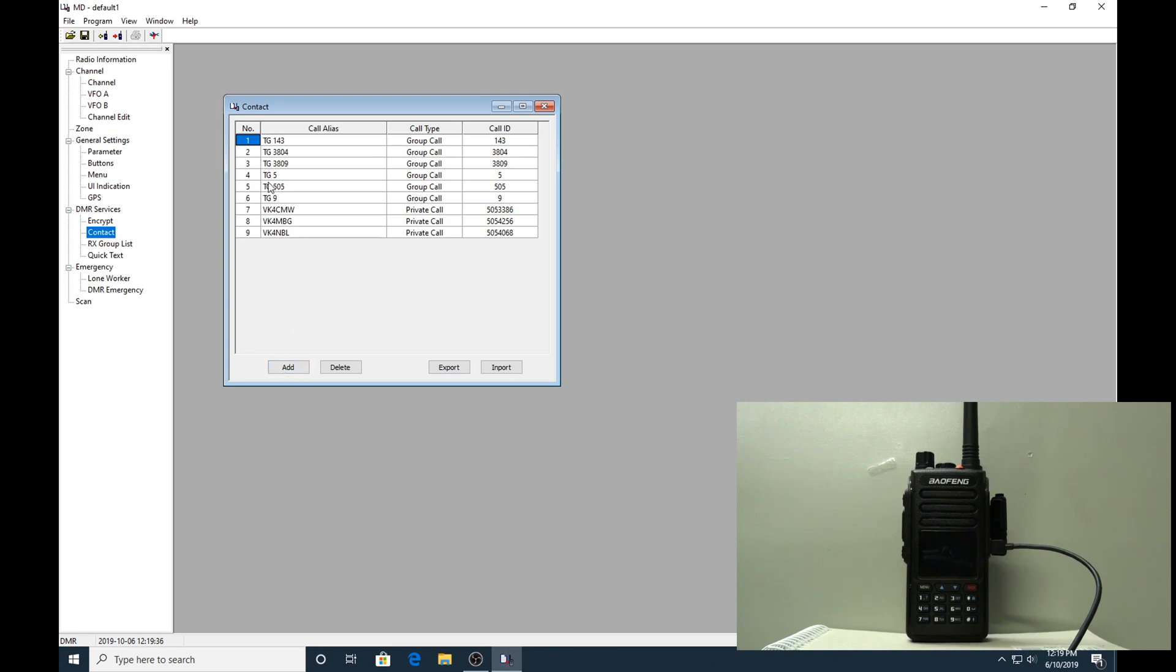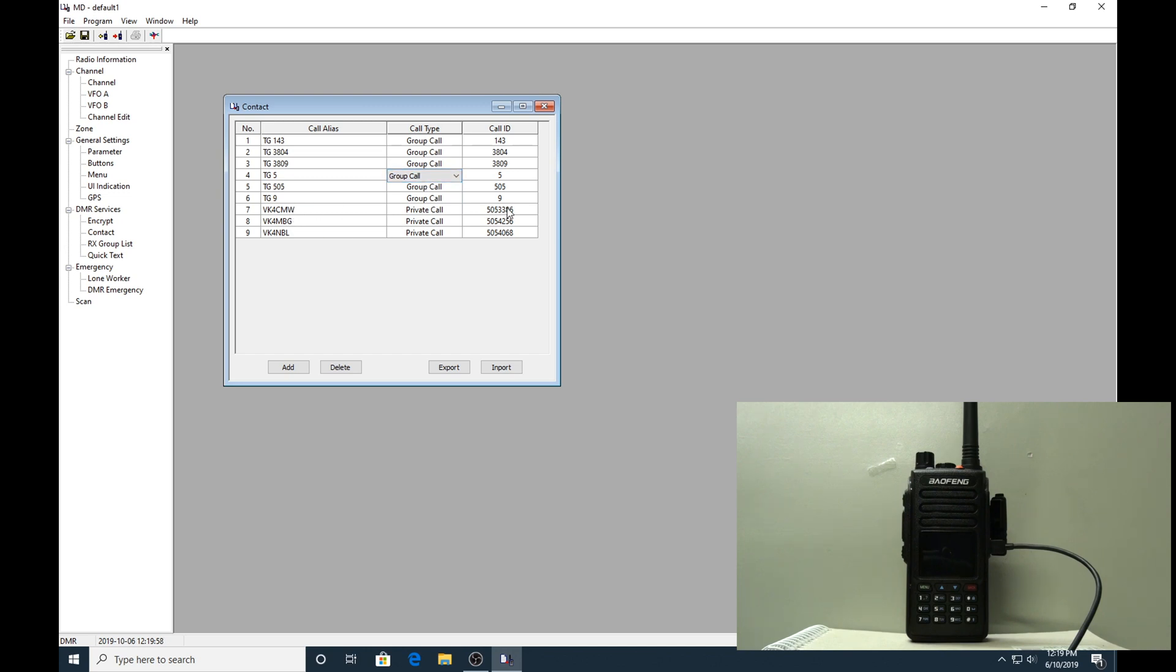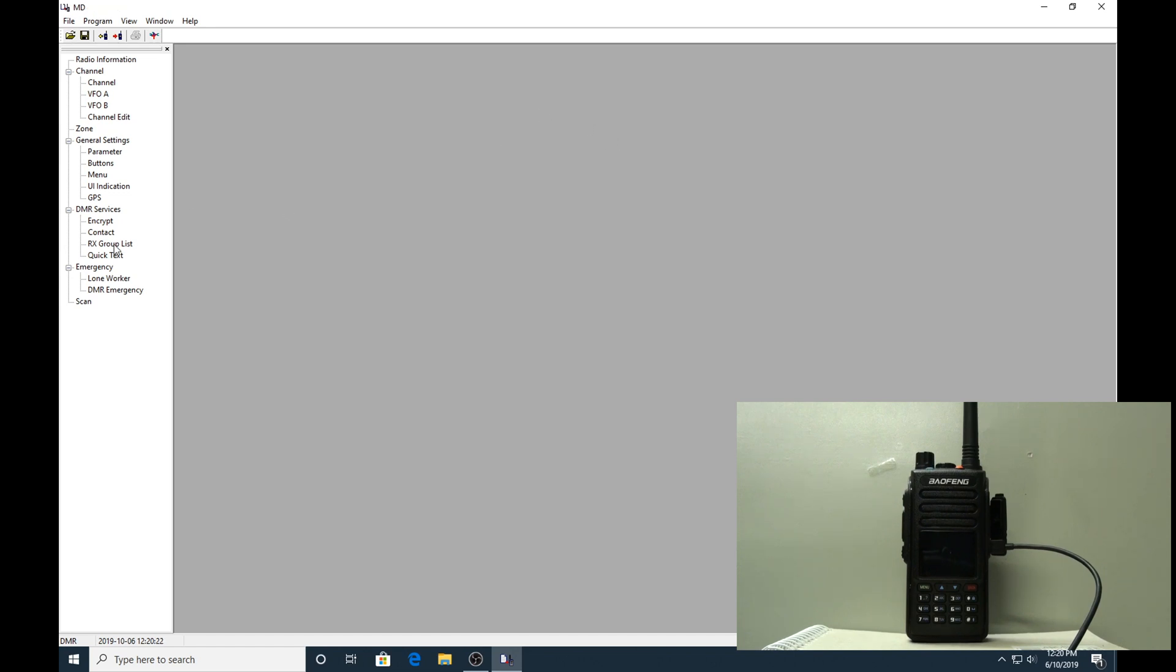With all your DMR radios it works on contacts and talk groups. On my radio you may wish to set it up differently - there may be better ways of doing it. If you click add, it brings up another line where you can add a call alias. Give it a name you'll remember - I named it TG5 for talk group 5. Call type is a group call. The options are private call, group call, or all call. Private is more for calling straight to a call sign and their DMR radio ID, so leave that as a group call. The call ID is just 5 for talk group 5. You can add as many or as few of these as you like, but you must have a contact for each talk group.